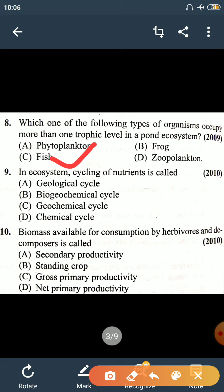Question number 9: in an ecosystem, cycling of nutrients is called biogeochemical cycle. Question number 10: biomass available for consumption by herbivores and decomposers is called net primary productivity.